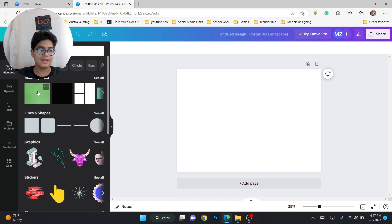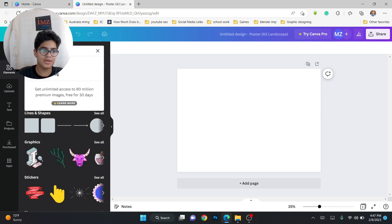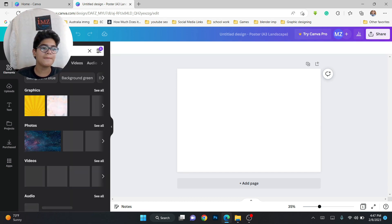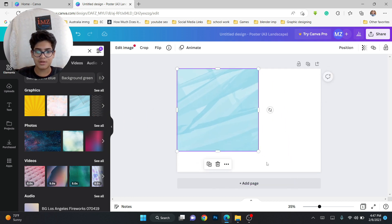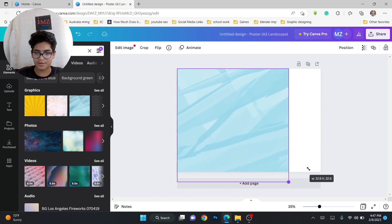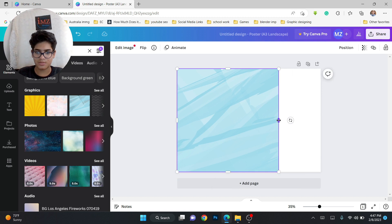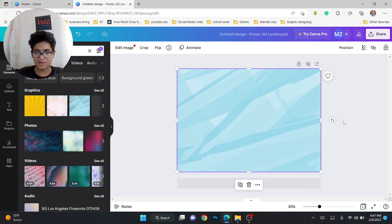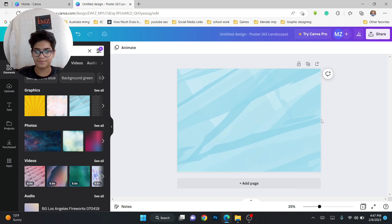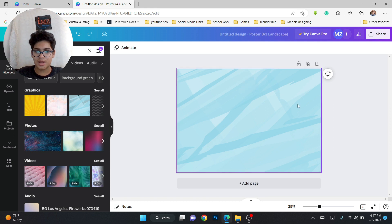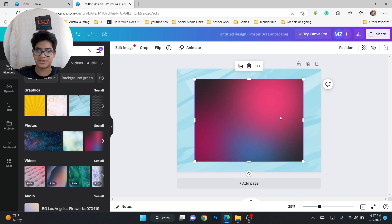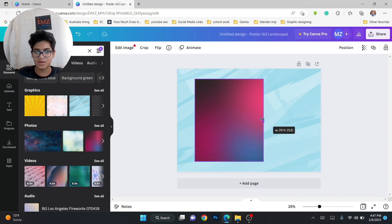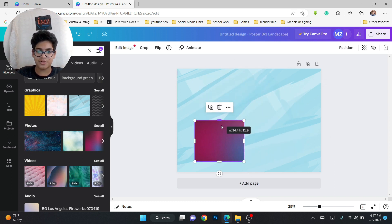We'll start using the Elements first. We can just search 'background,' take this kind of background, paste it in, and just make it bigger like this.